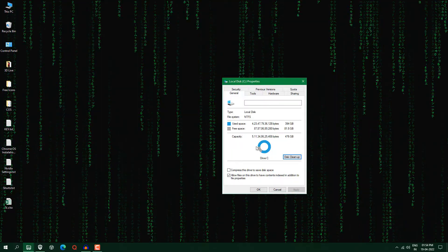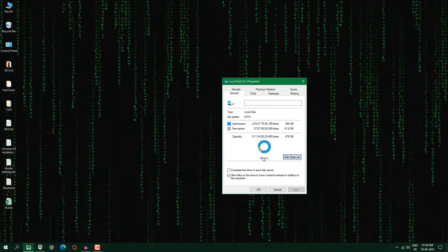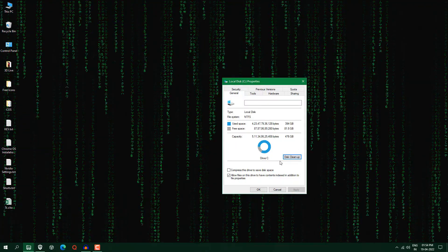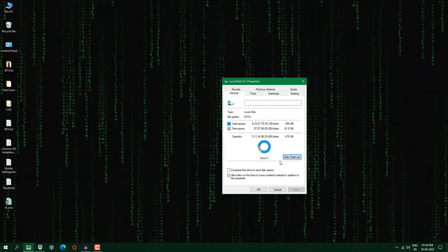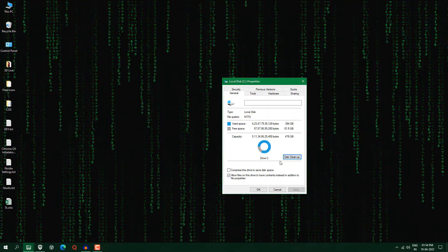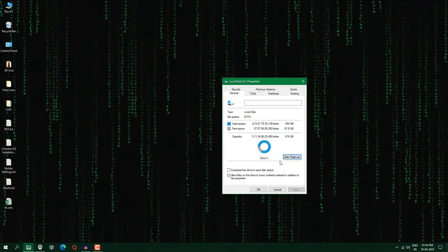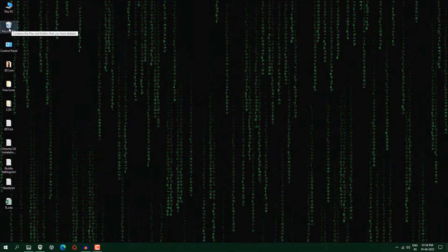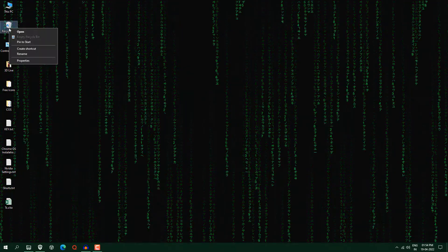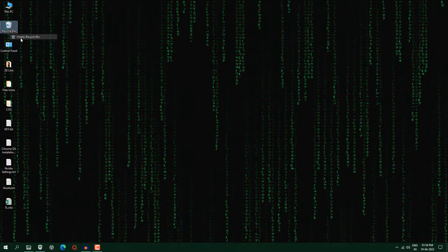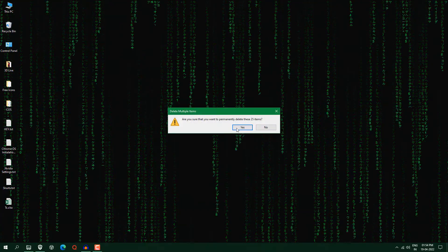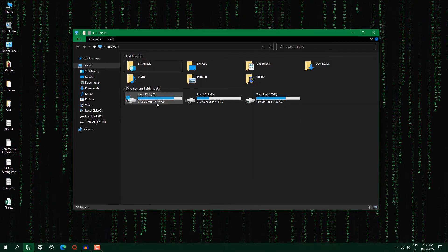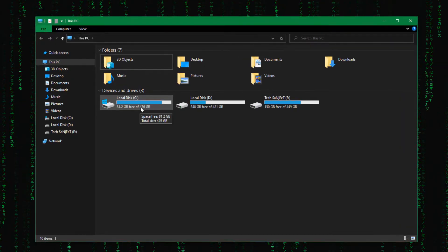Now we have cleaned our C drive and this disk cleanup is also removing malware. You don't know about it but yeah it removes malware. Now you can see recycle bin is still not empty. So just right click here, empty the recycle bin. Now you can see it becomes 81GB.